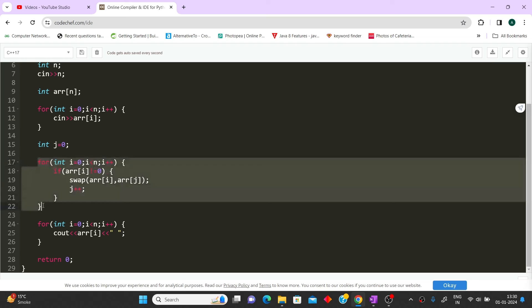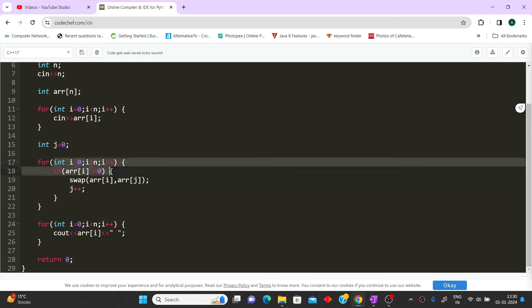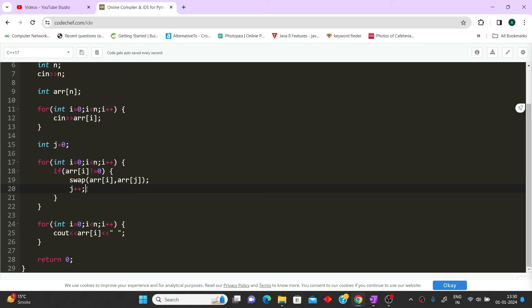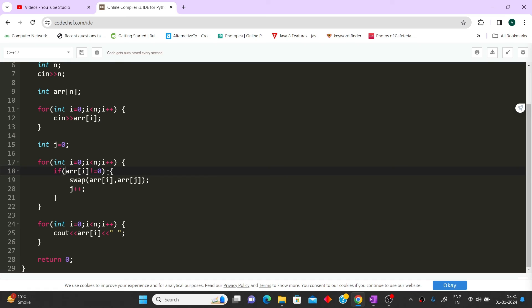While iterating the array there are two conditions: if the current element is zero then we do nothing — i++ is handled automatically by the loop. If the current element is not equal to zero, then we swap the values of array[i] and array[j], and then do j++. The i++ is again handled automatically by the loop for the next iteration. So: if current element is zero, no action needed; if not zero, swap array[i] with array[j] and do j++.